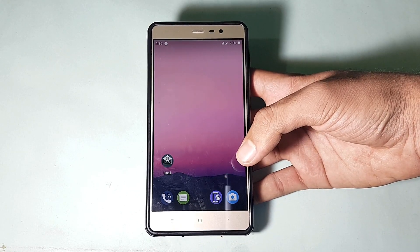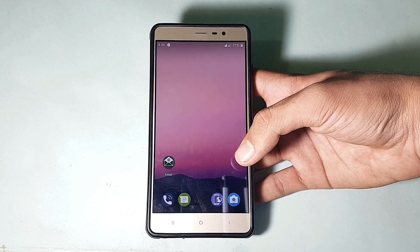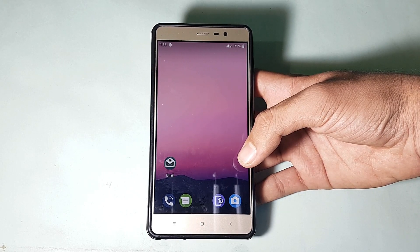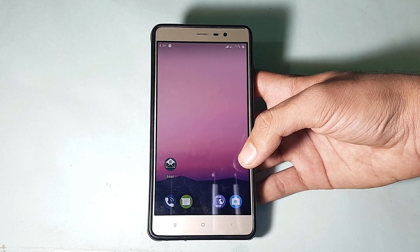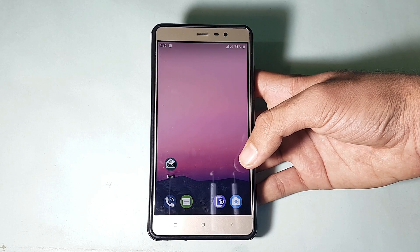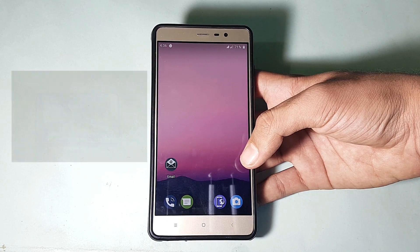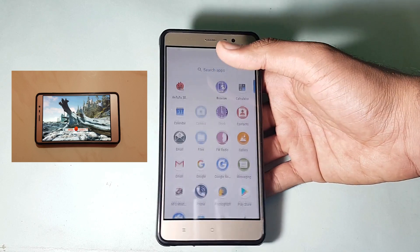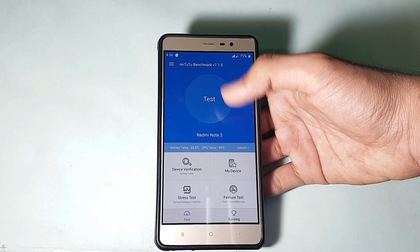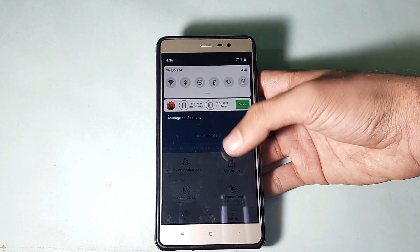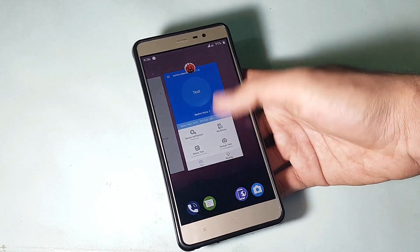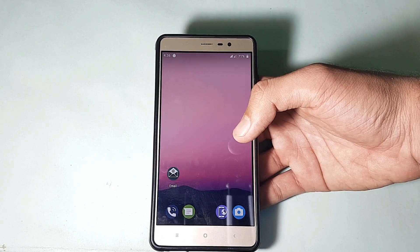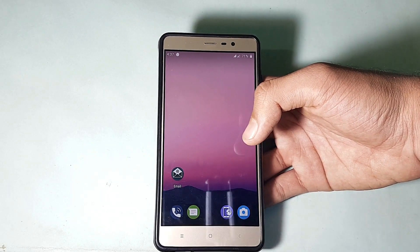Talking about the AnTuTu benchmark — it's giving errors in this ROM. It runs fine up to test 15, but when the coastline 3D performance test comes, it gets stuck and doesn't move forward. I tried it three to four times but it isn't working. Unfortunately there's no AnTuTu score for this video. On the 23rd September build, the AnTuTu score was around 96,000 plus and was working absolutely well.